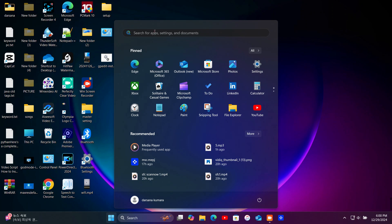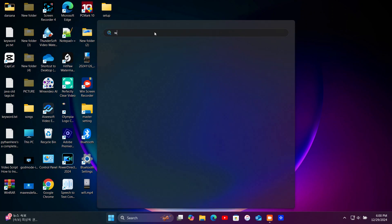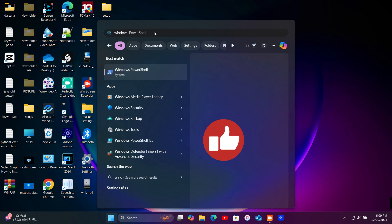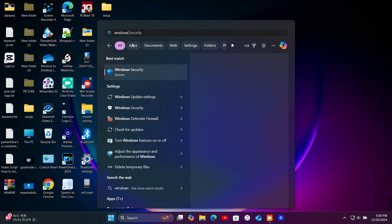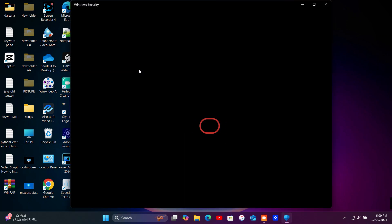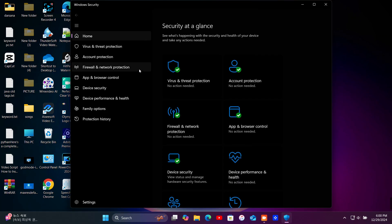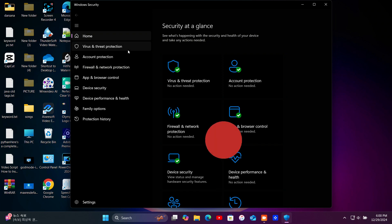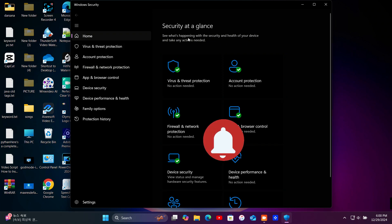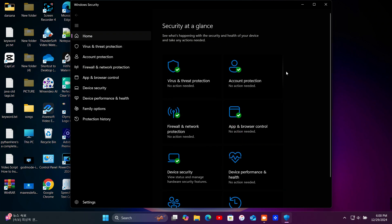First, let's open Windows Security. You can find it by typing Windows Security in the search bar at the bottom left of your screen. Click on the Start menu, type Windows Security and select the app from the search result.